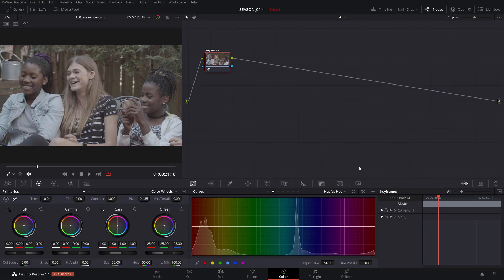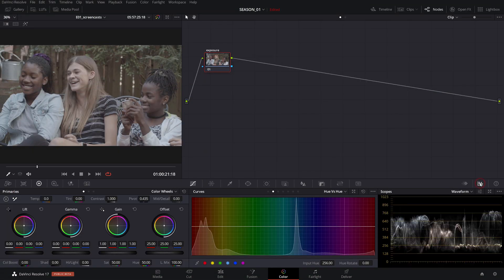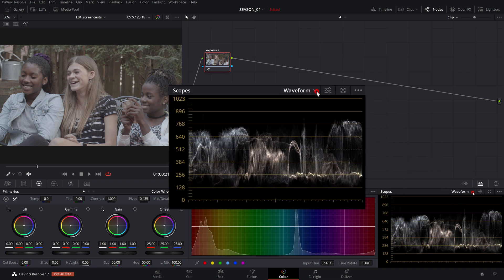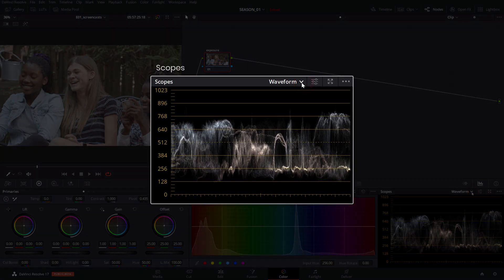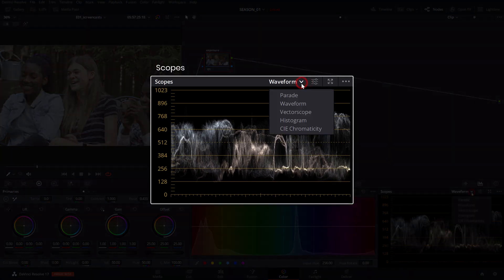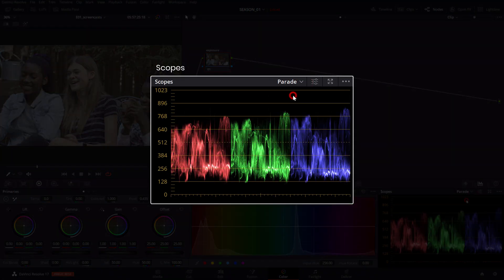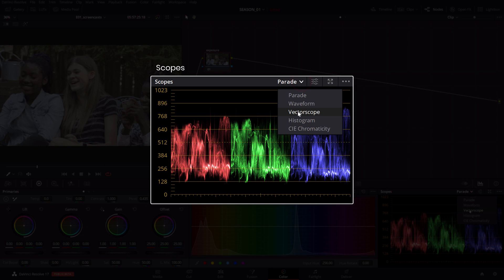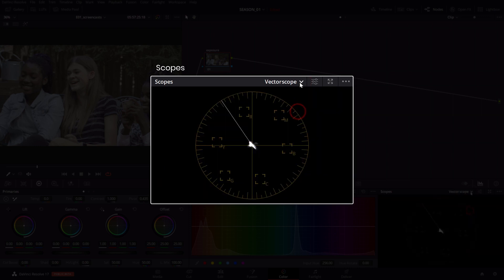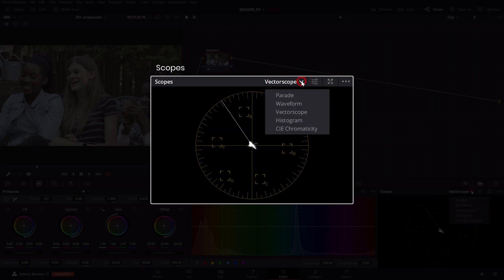Click on the scopes icon to bring up the waveform in the lower right corner. The scopes window has a variety of graphic analysis representations of the video signal at the current playhead location.